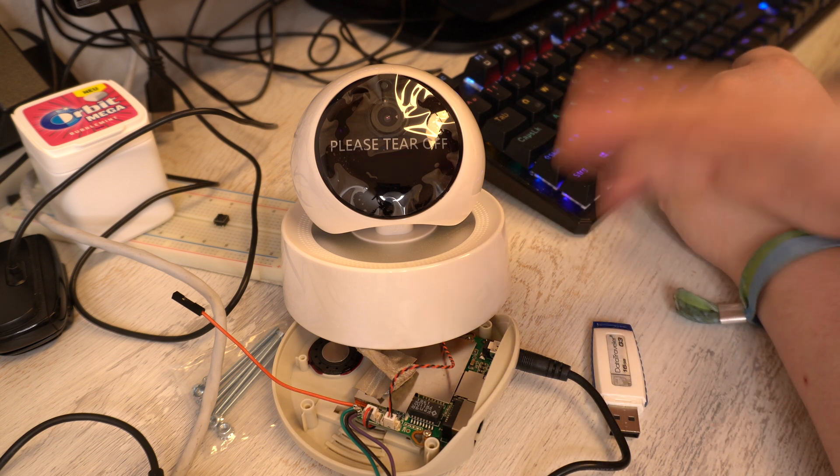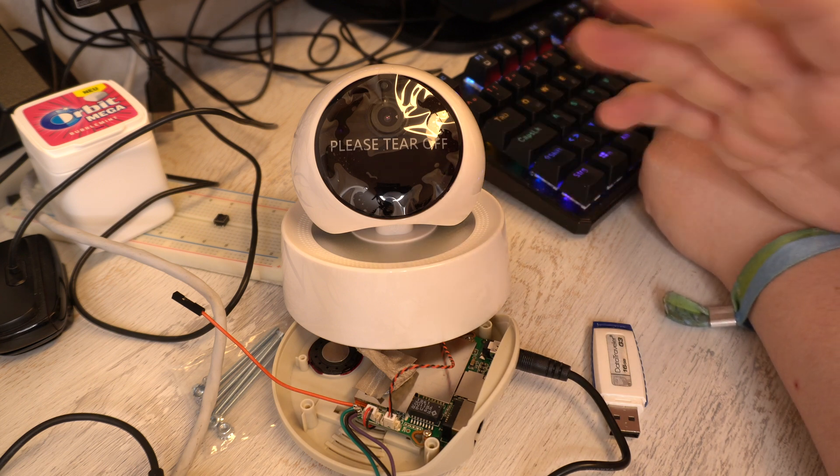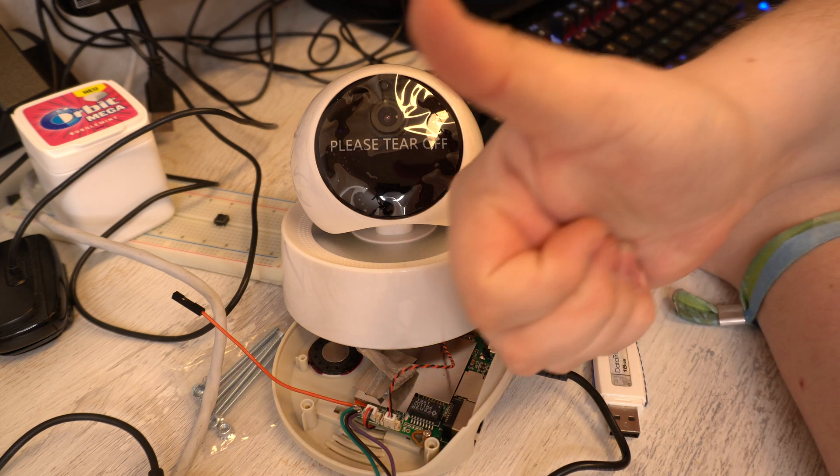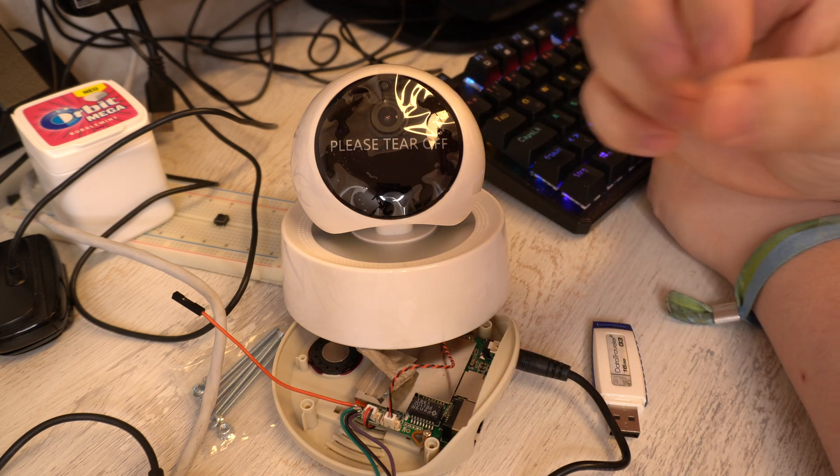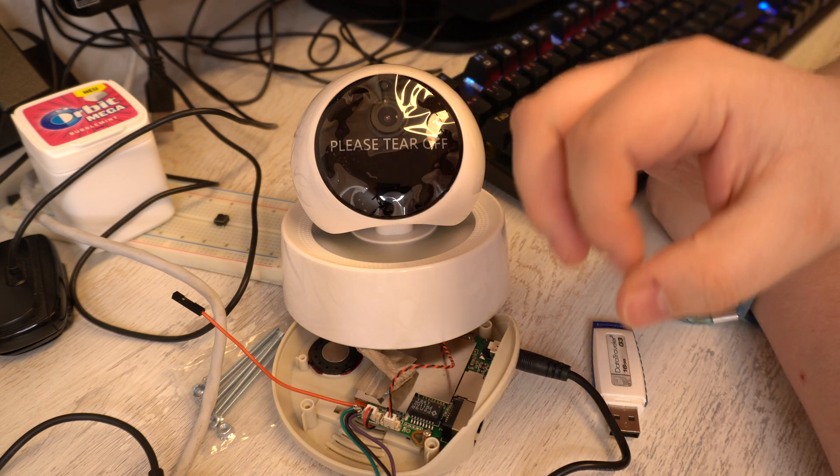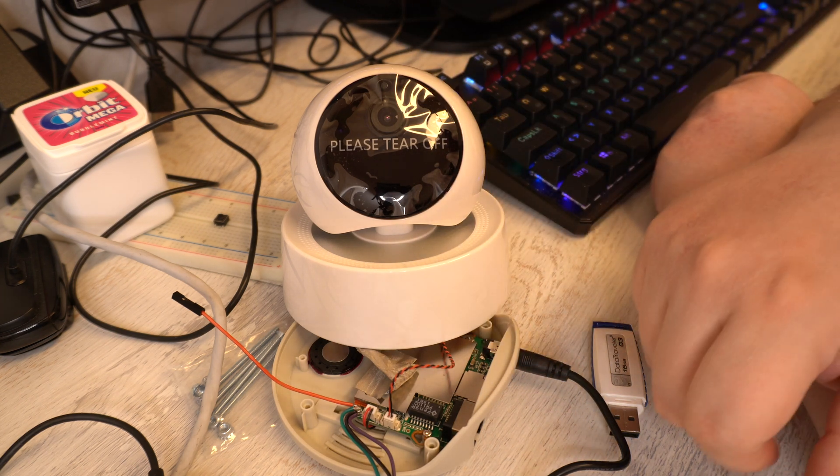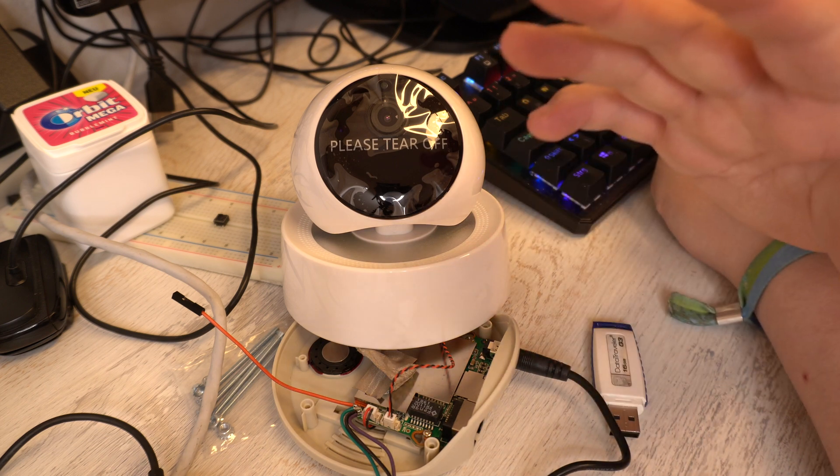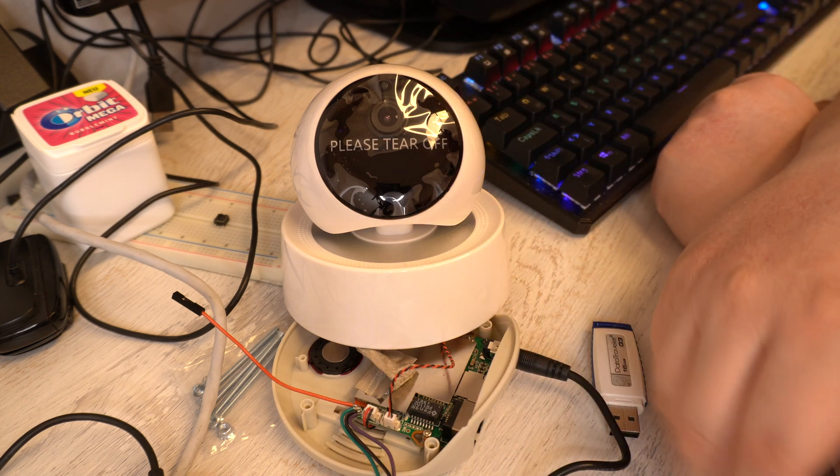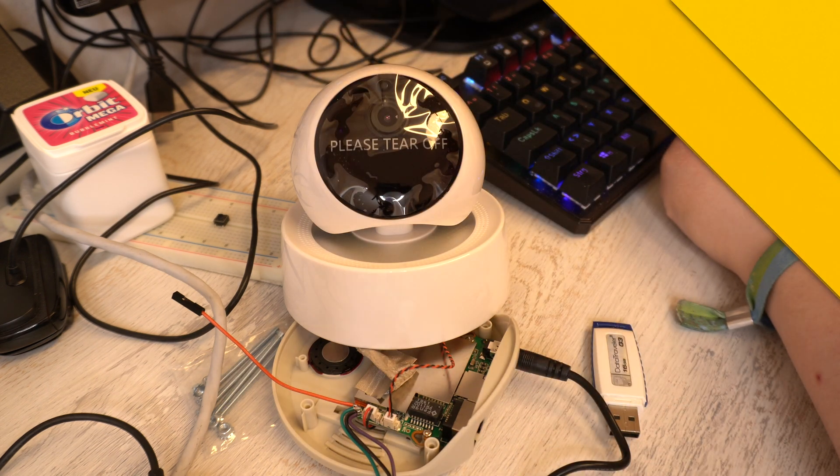I hope you can get started with modifying this camera and make a cloudless application for it. Thanks for watching. I hope you enjoyed this video. If you do leave a like. If you really super like this video leave a subscribe and I'll see you in the next one. Have a nice day.